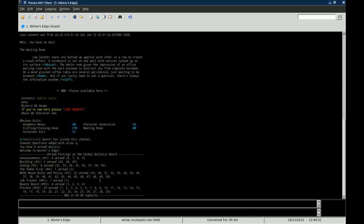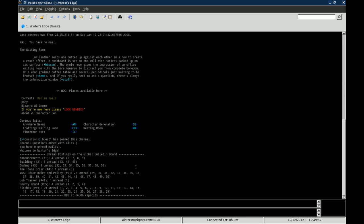Now, you see it connects me up to the guest character here. I'm in the waiting room, it shows all the bulletin board postings and things like that. We're not going to worry about all that right now.